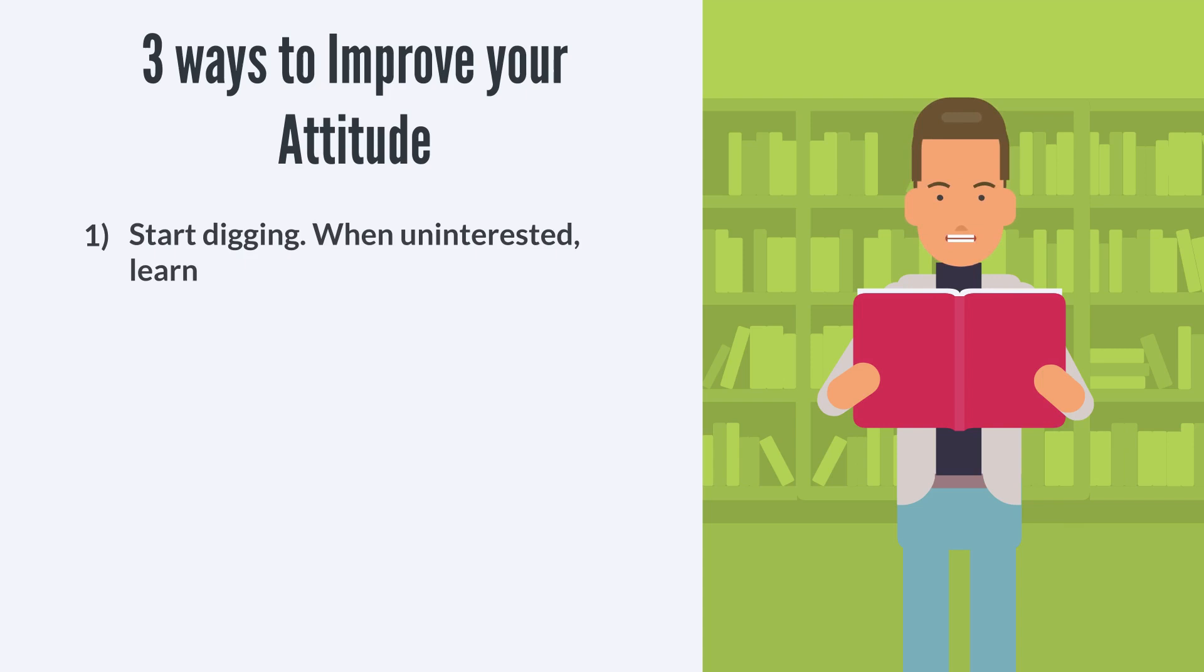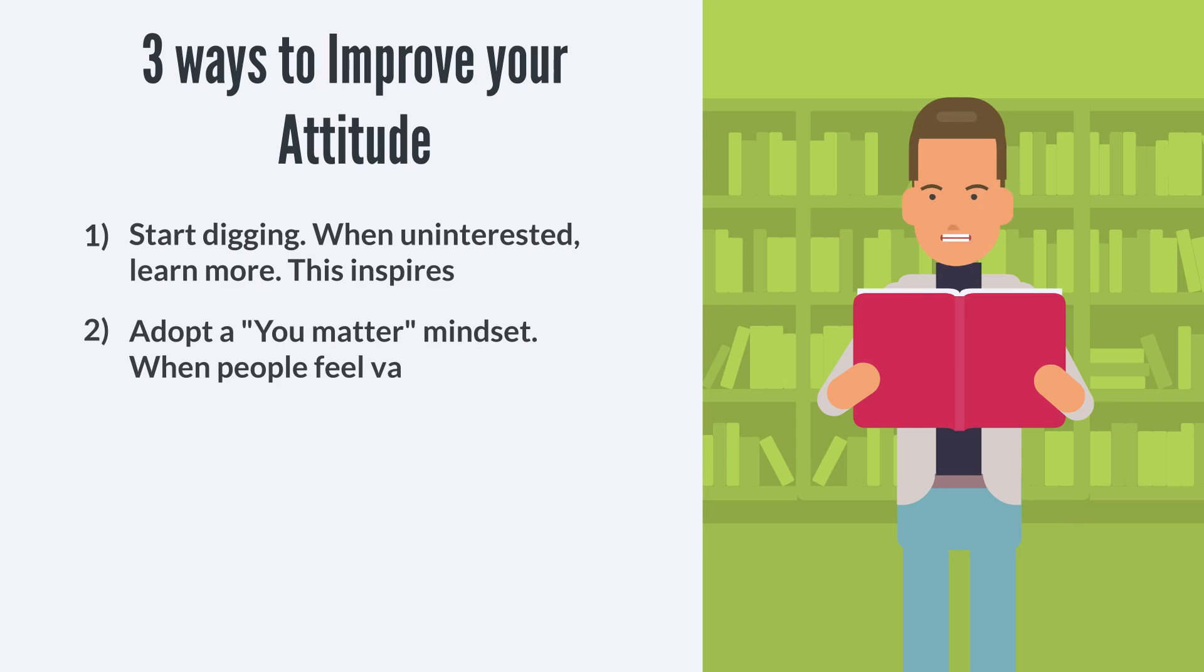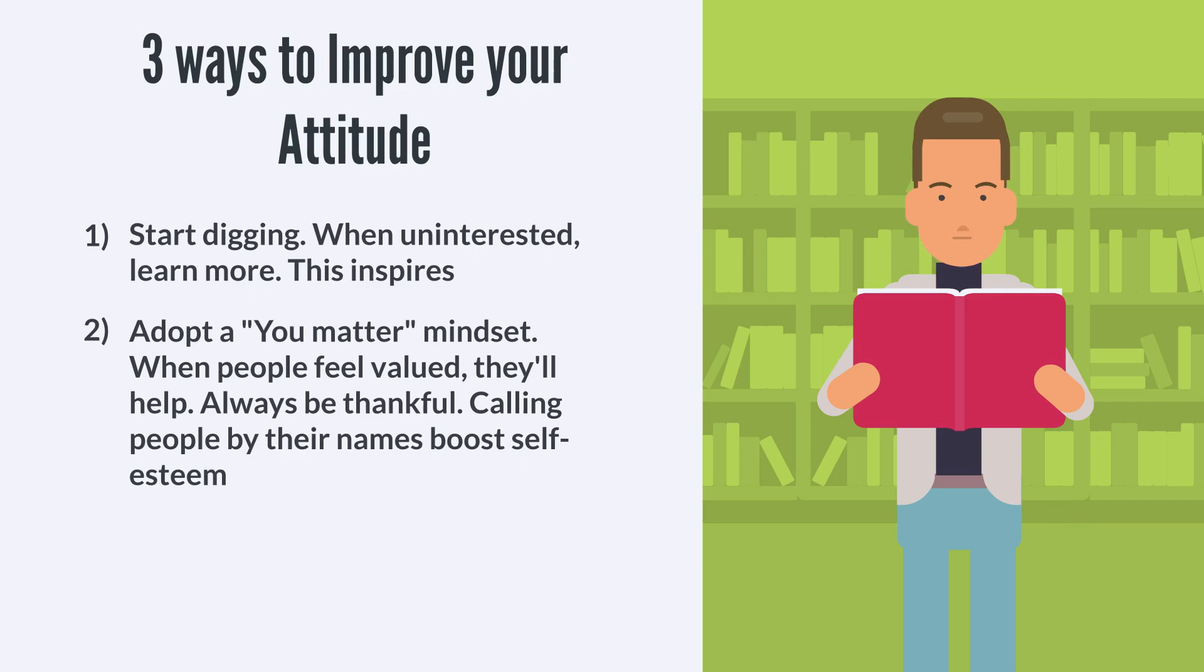Adopt a you-matter mindset. When people feel valued, they'll help. Always be thankful. Calling people by their names boosts self-esteem. Put service first, and money will follow. Always exceed expectations.